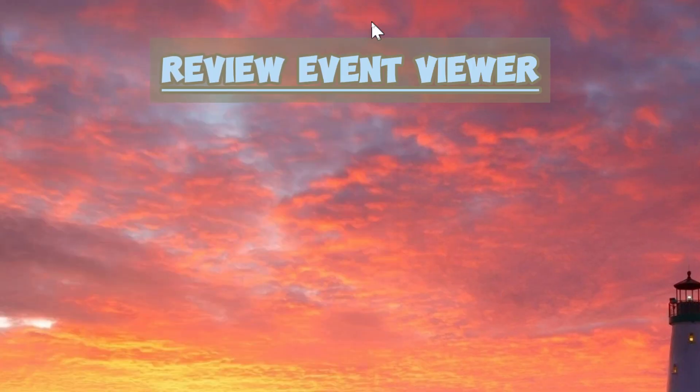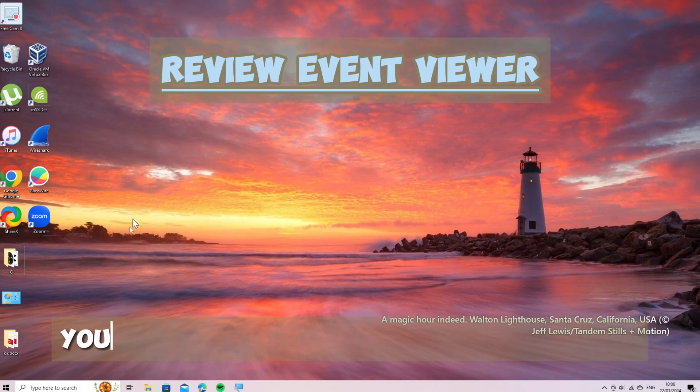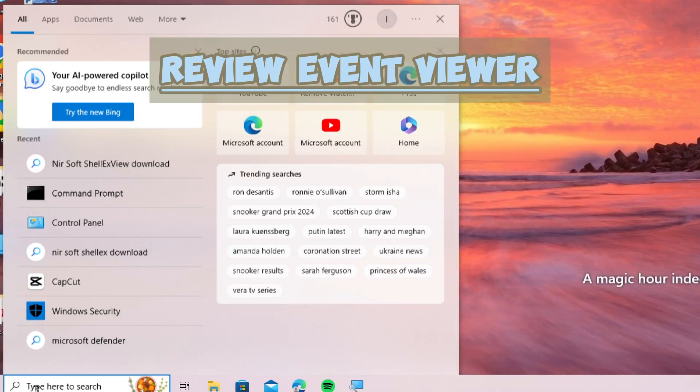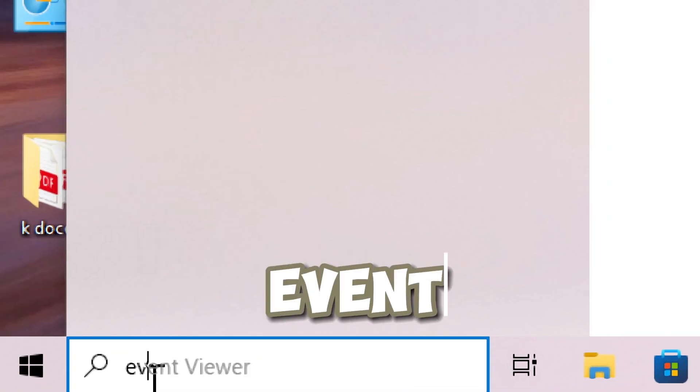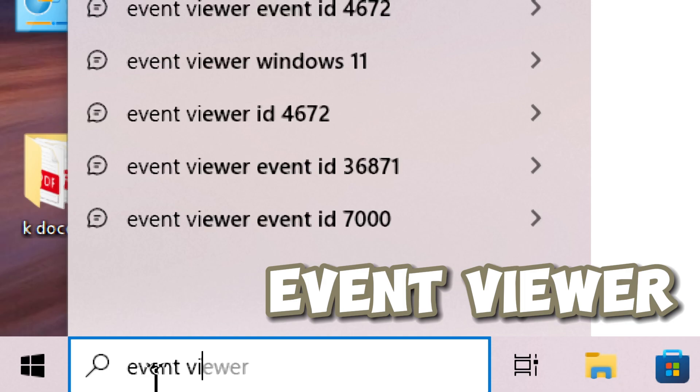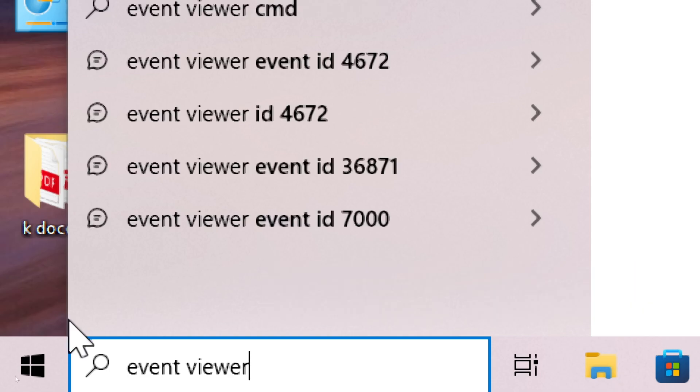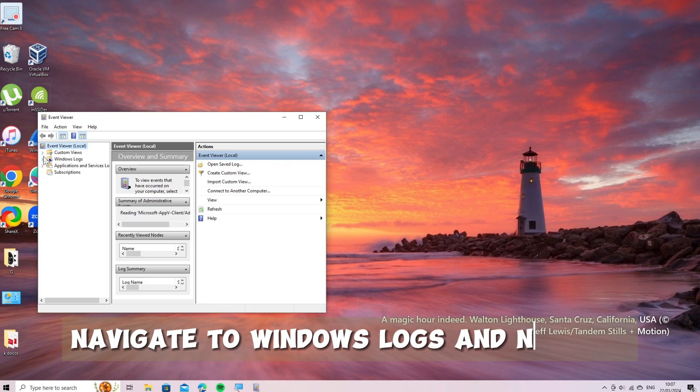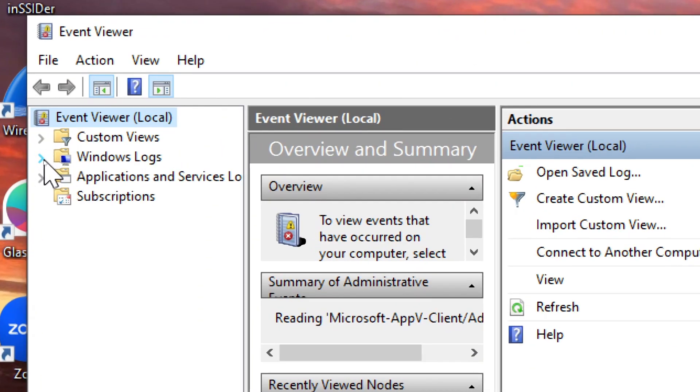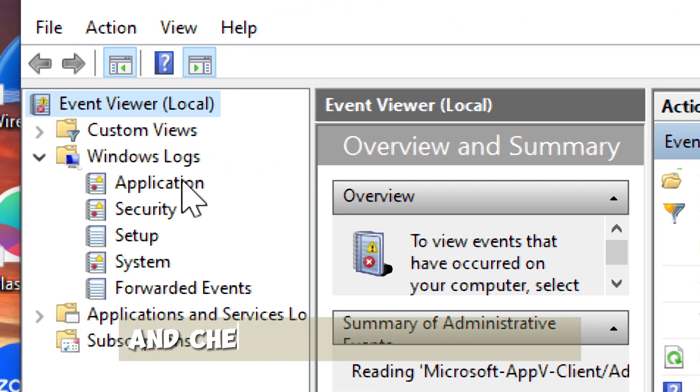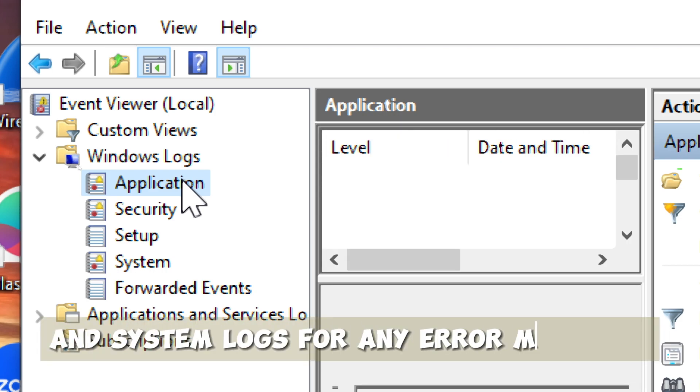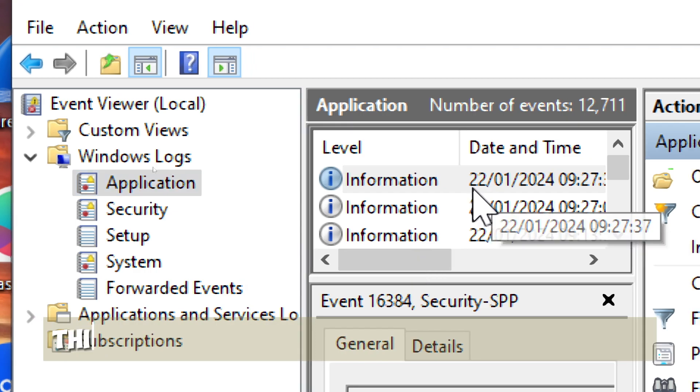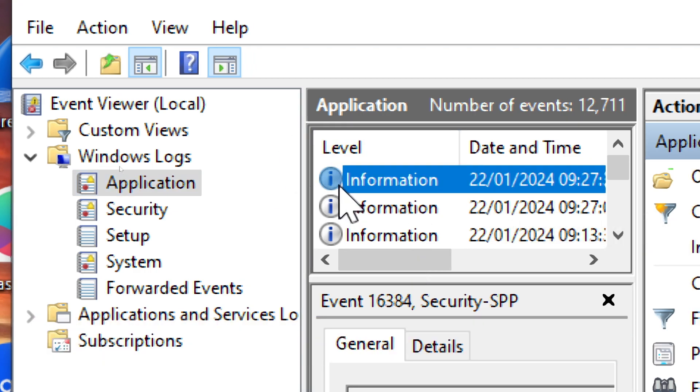Review Event Viewer. Open the Event Viewer, you can search for it in the start menu. Navigate to Windows logs and check both the Application and System logs for any error messages related to command prompt crashes. This might provide additional information.